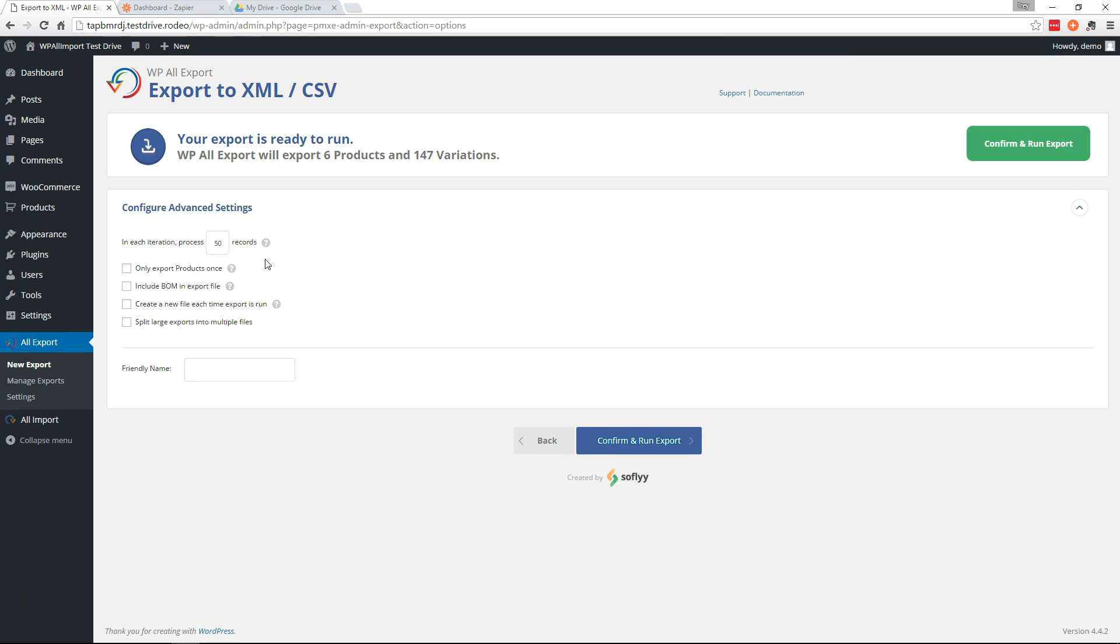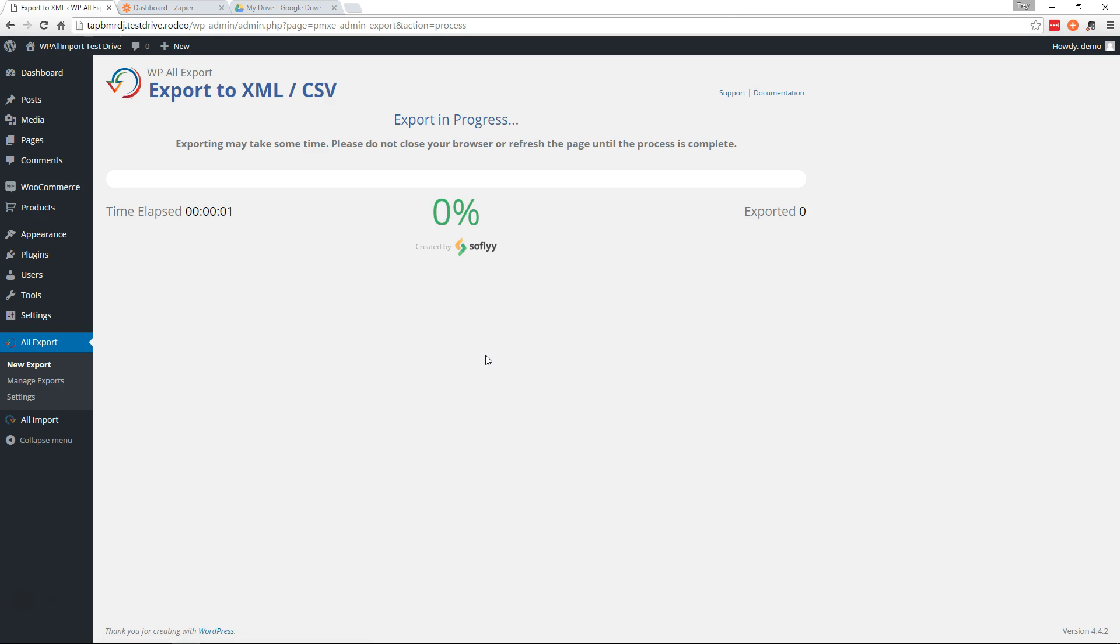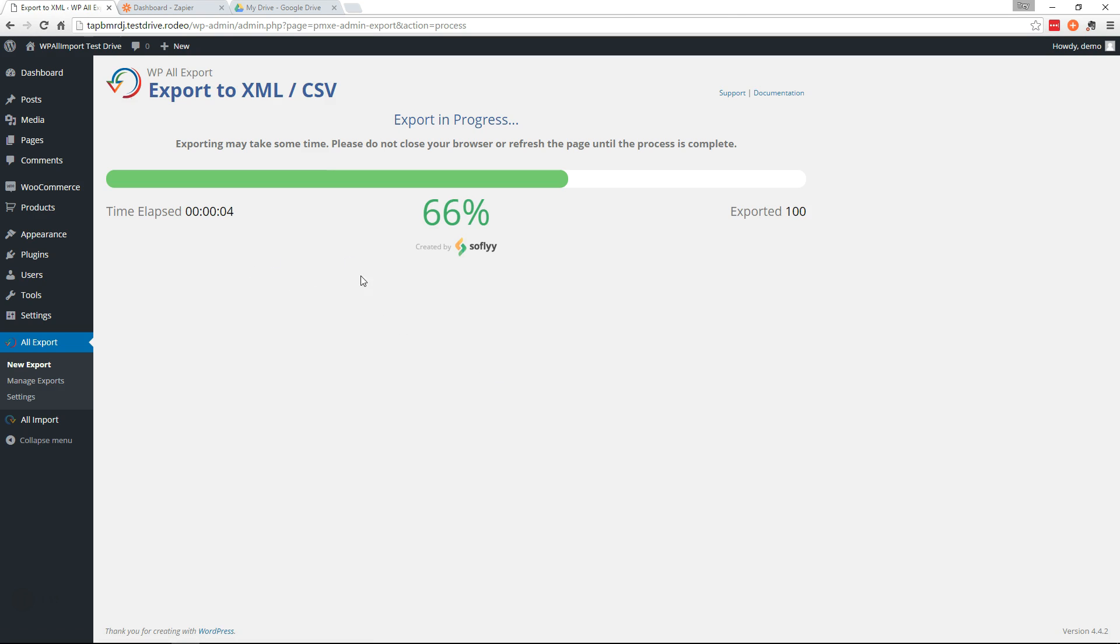And here you have some more options, only export products once, things like this. But we're just going to leave this default. We are going to give it a friendly name though, say products export. That way, if we happen to want to set up a filter later on Zapier so that our Zap only runs for this particular export, we'll reference that friendly name.